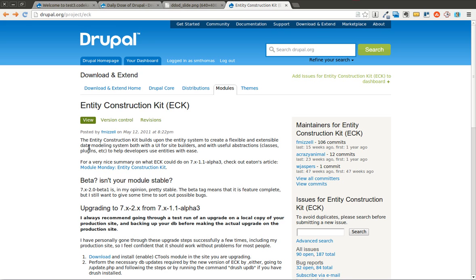For instance, there are entities on your Drupal 7 site when you get it installed: the node entity, the user entity, the comment entity, and each of these entities has what's known as a bundle.